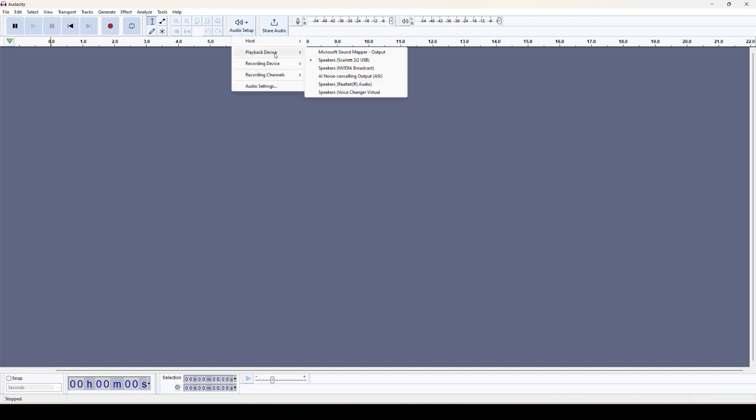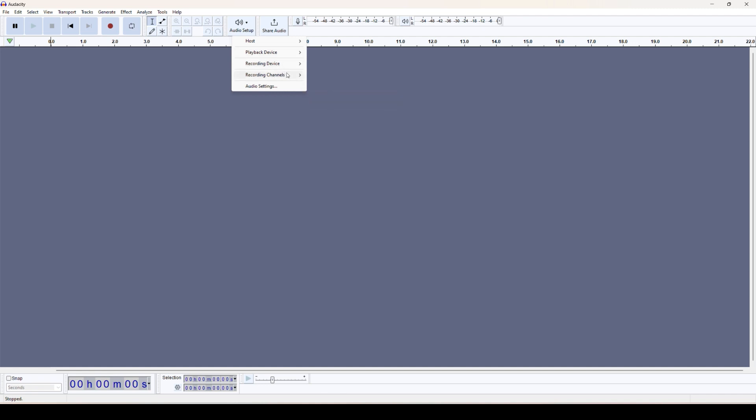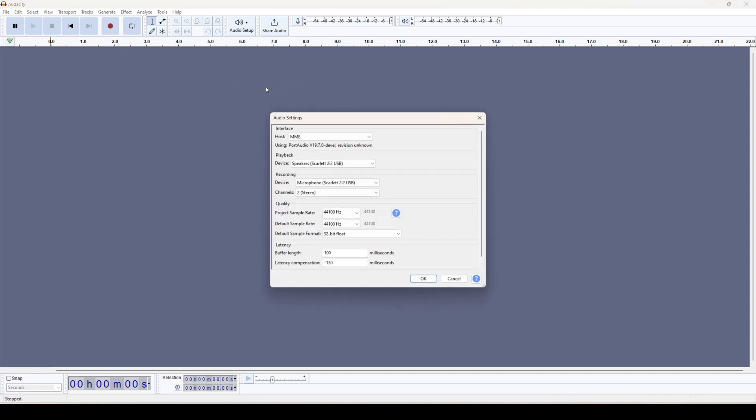In the settings, we can simply choose the recording device and the channel recording channel, either it's on mono or stereo. Let's go for this setting. Now by default it's MME, it's okay.